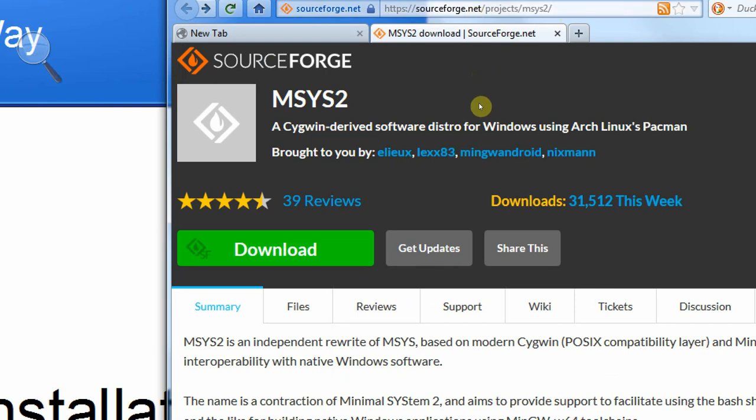With MSYS2 we will get something that looks like a command prompt when we run it, but is actually quite a good approximation to a Unix or Linux terminal. Then we can use that for installing Unix software. The one that we're interested in is the GNU C++ compiler, G++. MSYS2 will also give us a package manager which we can use for installing software, so that'll save us having to download MinGW separately. MinGW is just a version of G++ that's been built to run in this environment.